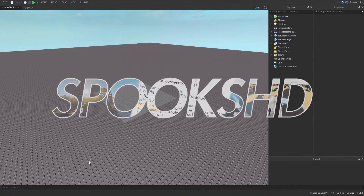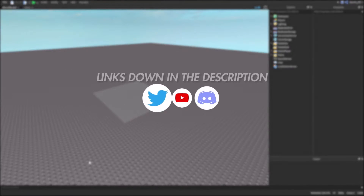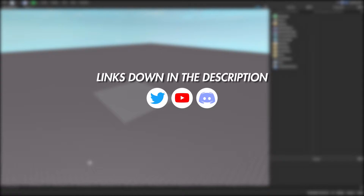Welcome back to another Roblox tutorial. Before we get started, don't forget to subscribe, like, and comment - it helps a ton. Hit that notification bell, join the official SpooksHD Discord to get your issues resolved and contact me and the community, or comment below if you have any issues. Follow me on Twitter at Spooks.